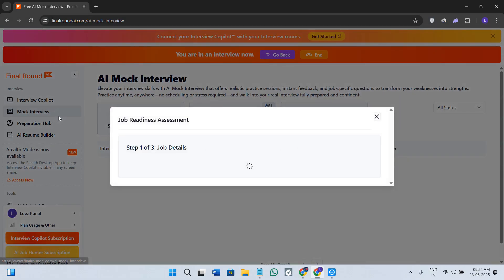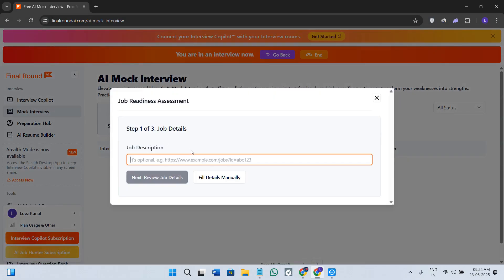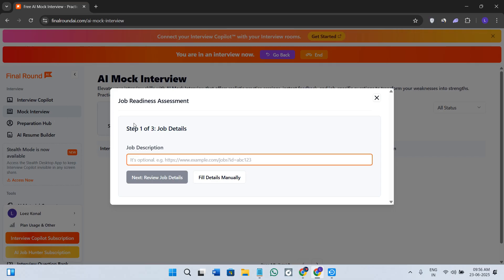If you are preparing for a software engineering interview, Copilot might recommend adding key phrases like scalability, CI/CD, or debugging bottlenecks to boost your response quality. Next we have the option of Mock Interview. As the name suggests, you can basically do mock interviews over here.